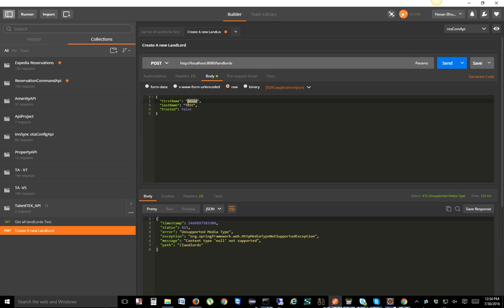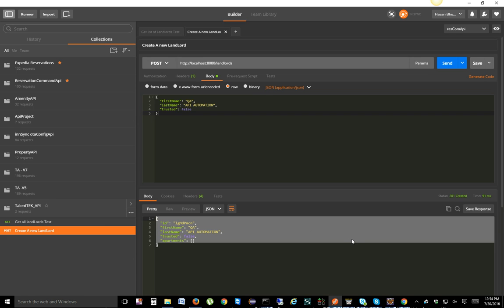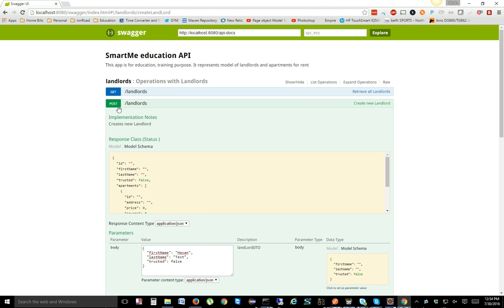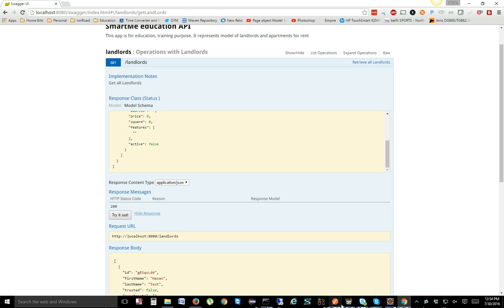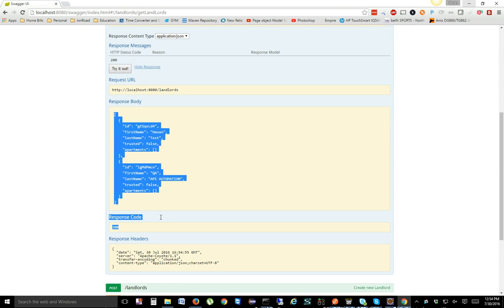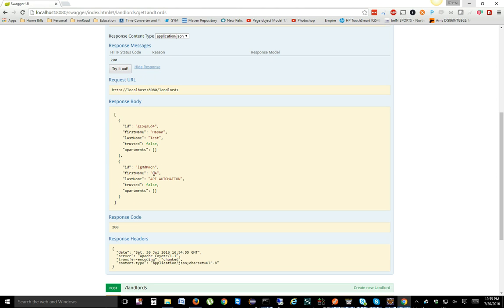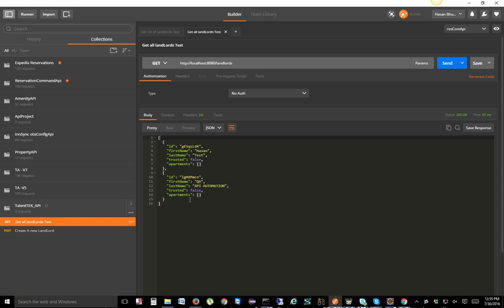Now we'll create a new landlord — let's say first name 'QA Automation', last name 'API Automation'. We'll execute this test case. It says 201 — a new landlord has been created. Let's cross-check in Swagger by doing a GET request. We initially had only one landlord created through Swagger; now we created one through Postman, so there should be two. Doing the GET in Swagger shows two landlords, and doing it in Postman also shows two records with status 200.